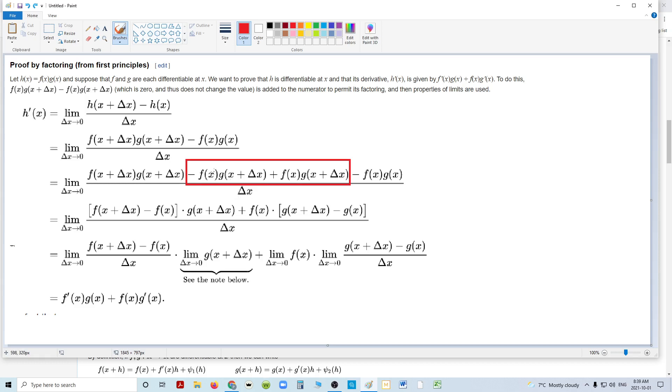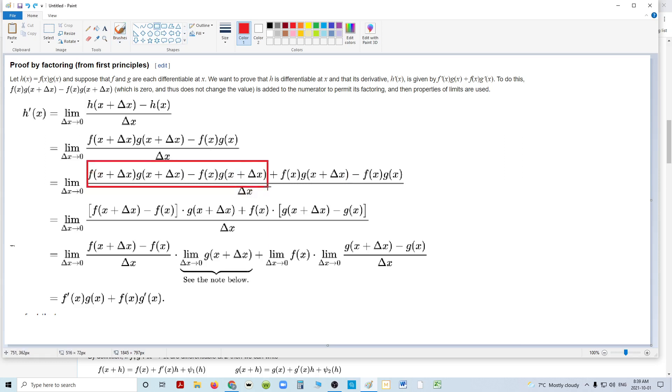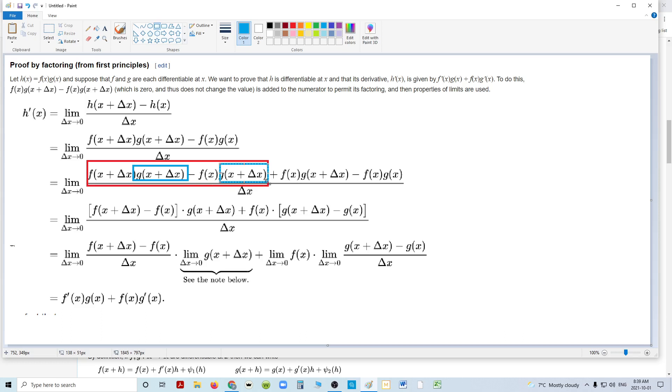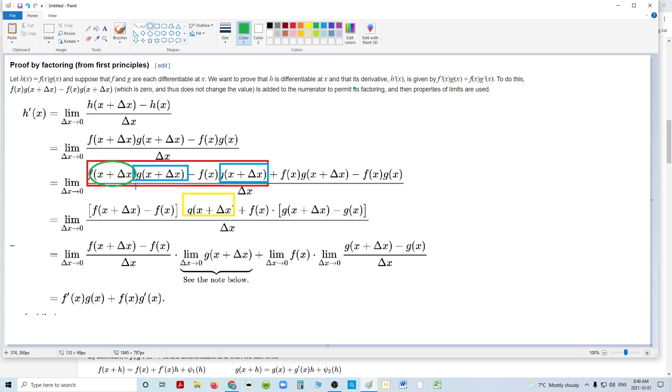They do it so that they can factor out. Let's just focus on this left side of it. They're going to factor out this part of it. They notice that you have a g of x plus delta x on this left side. So they factor it out right here. When you factor it out, you're left with f of x plus h minus f of x, which is right there.